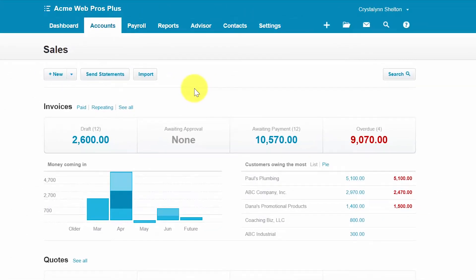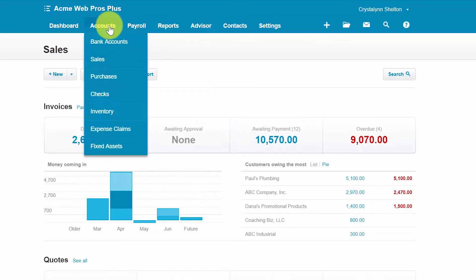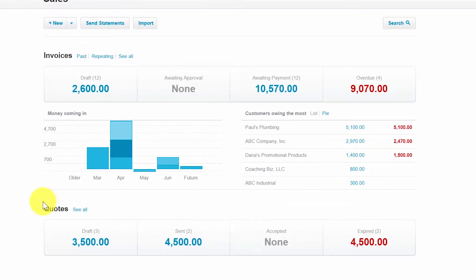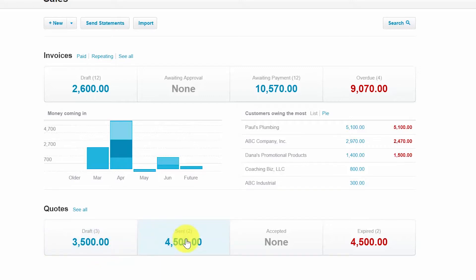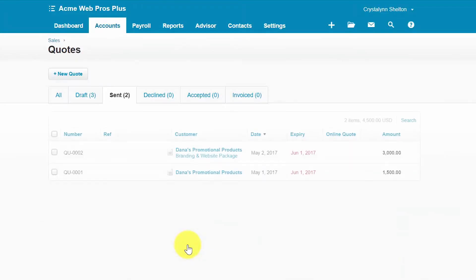Xero makes it easy to make modifications to quotes. Return to quotes by going to the Accounts section, selecting Sales, and scrolling down to where you see Quotes. Xero groups quotes into four categories: Draft, Sent, Accepted, and Expired. Draft quotes have been created but not yet sent. Sent quotes are awaiting a customer response. Accepted quotes have been approved by your customers. Expired quotes reached their expiration date without being approved. Click on the appropriate group, then click the customer name to display the quote.